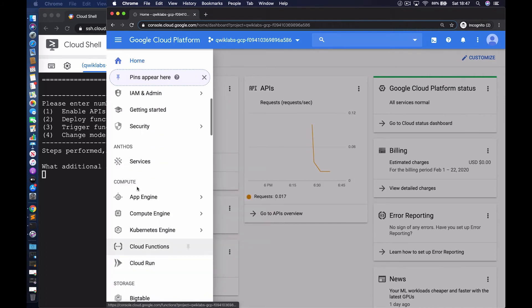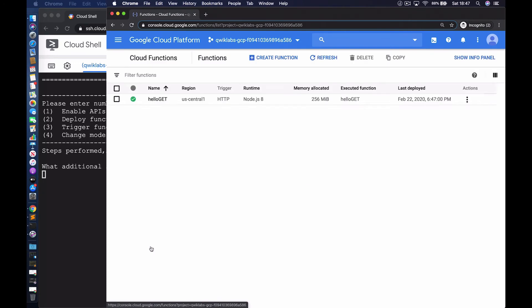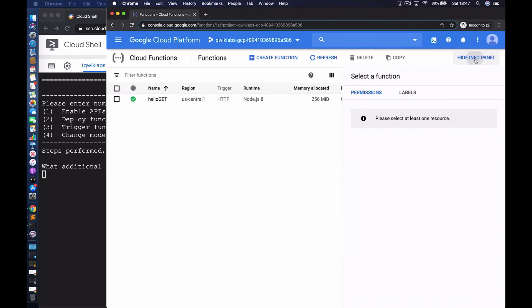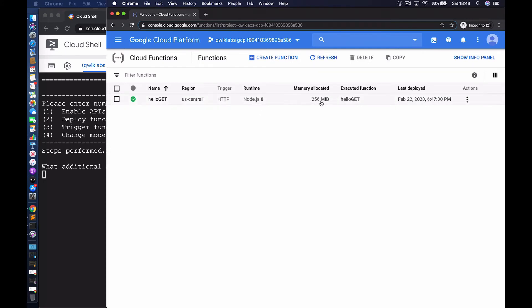We're going to go down to the compute section and select Cloud Functions. You can see here we have a hello world function. That's our function. It's in the US central one region, which is Iowa. The trigger is HTTP. The runtime is Node.js version eight. You can see here the amount of memory that's allocated. That's a default amount of memory. With Cloud Functions, CPU scales as requests to the function increase. The function that's being executed is the hello get function.